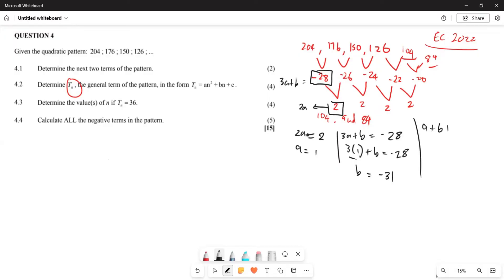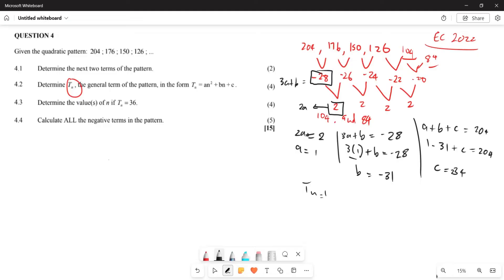Next, using a + b + c = T1: 1 + (negative 31) + c = 204, so c = 234. Therefore, Tn is given by n² minus 31n plus 234.